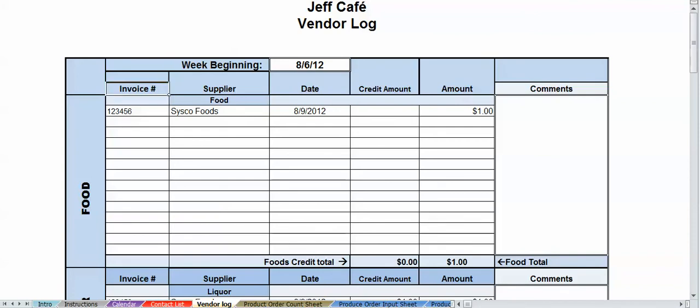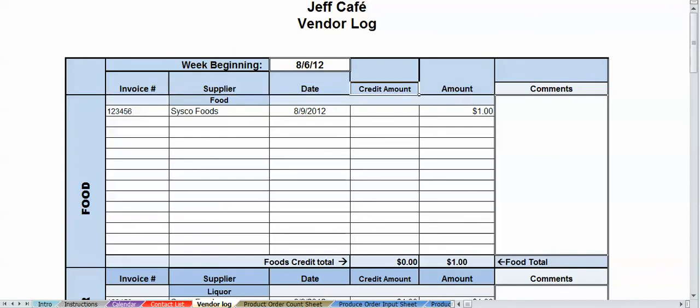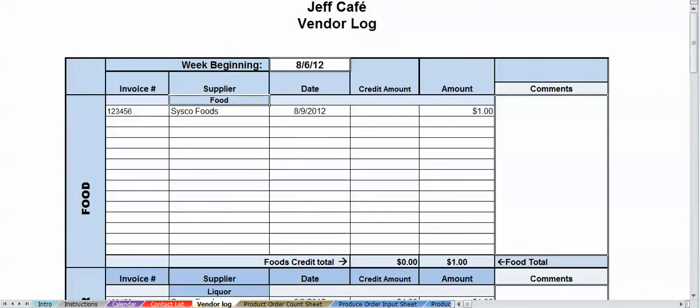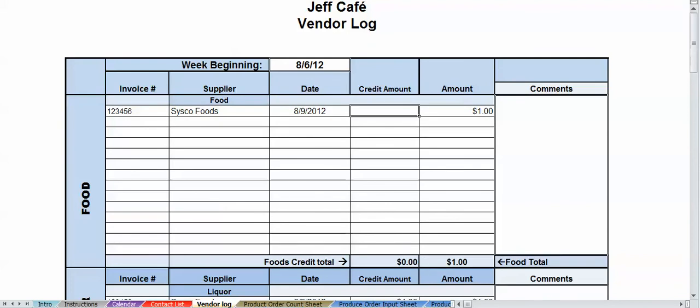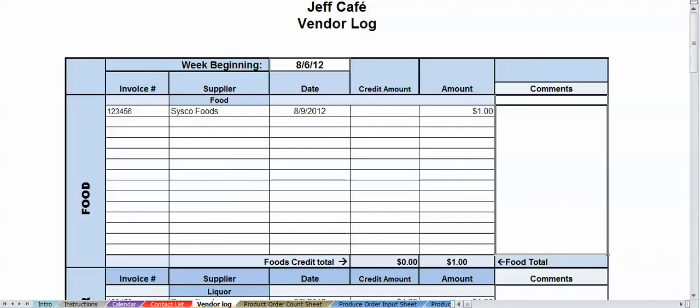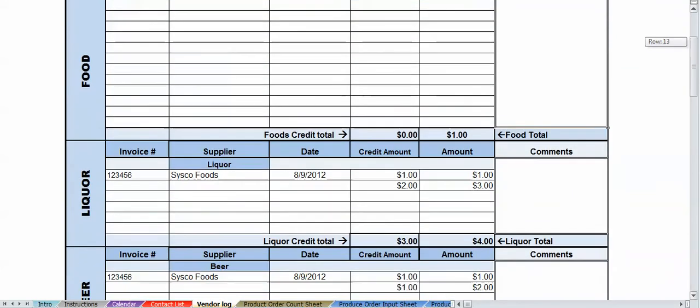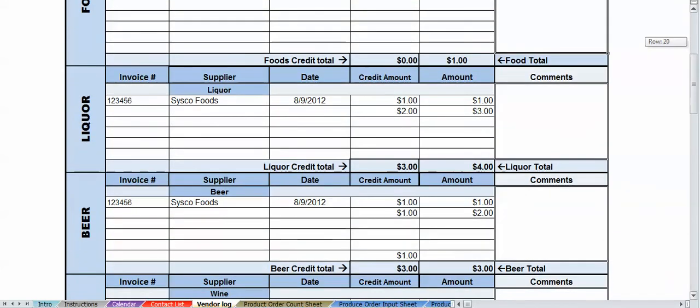All right, so let's take a look at this. We've got the invoice number, we got the supplier date, credit amount, and amount. We got a food supplier, and then I went ahead and put in Cisco Foods with an invoice number, the date, and the amount. Automatically brings the amount down here, and then if there was a credit amount, it'll automatically subtotal up there. You got a comment section, so you can write your comments in if there's something particular you want to put in there.